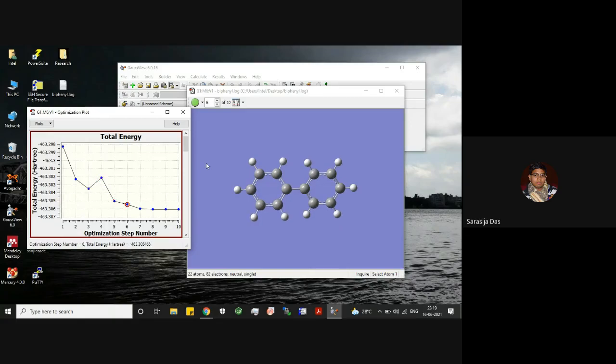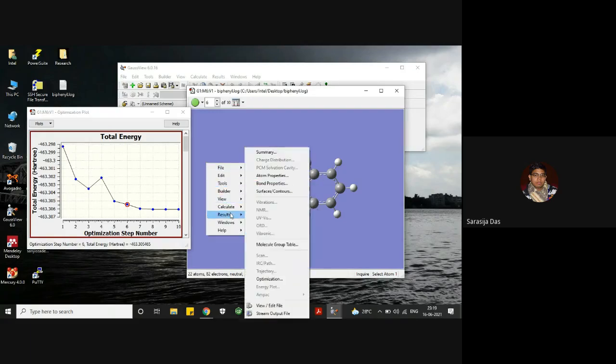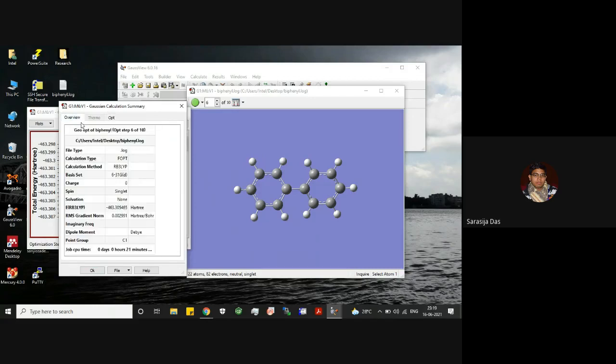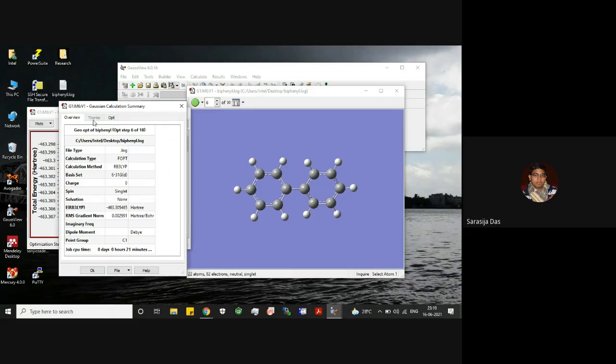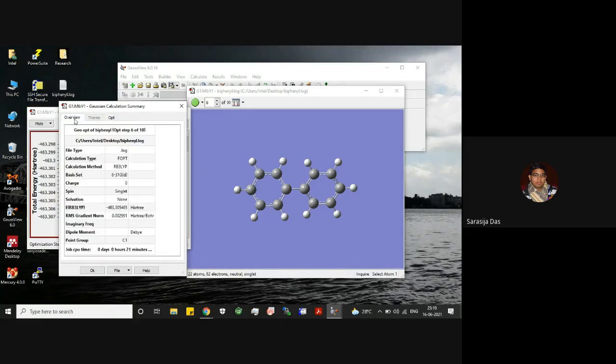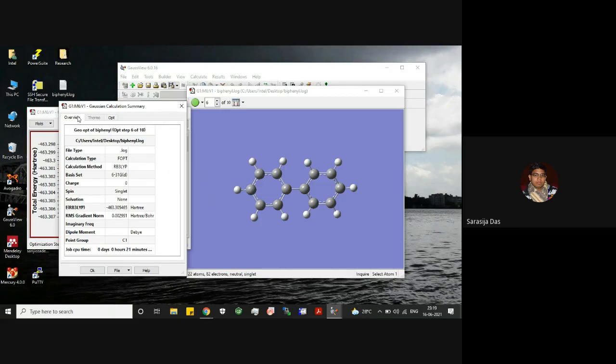One thing to mention: if you see this summary in the overview, this imaginary frequency column is left blank. This is because we ran only optimization calculation, but we did not do frequency calculation. That's why this thermo tab is also inactive in this particular case. If you would perform the frequency calculation along with optimization calculation, then your thermo tab would be active. In that case, you have to also check that there should not be any imaginary frequency or there should not be any negative imaginary frequency to indicate that the structure corresponds to a minimum at the potential energy surface.